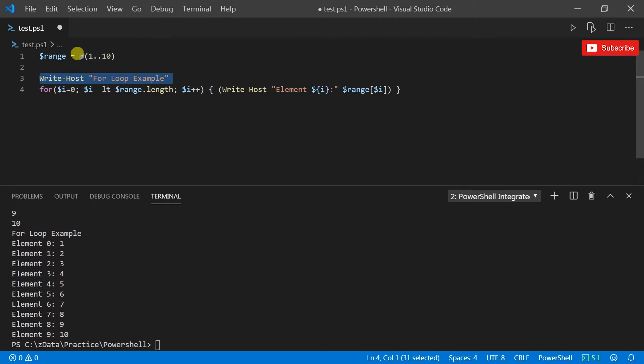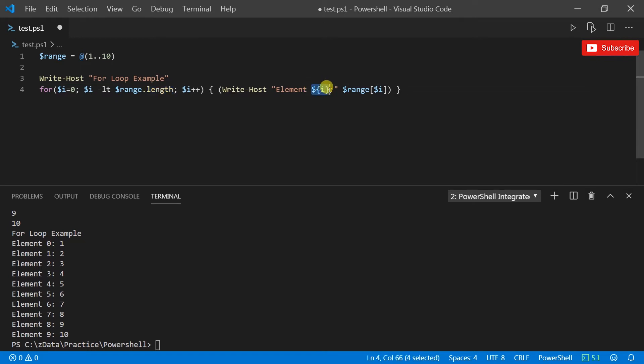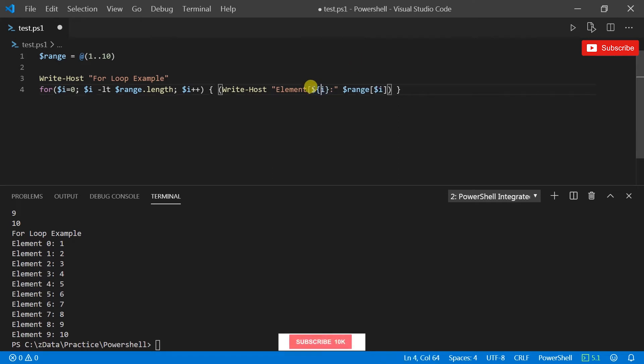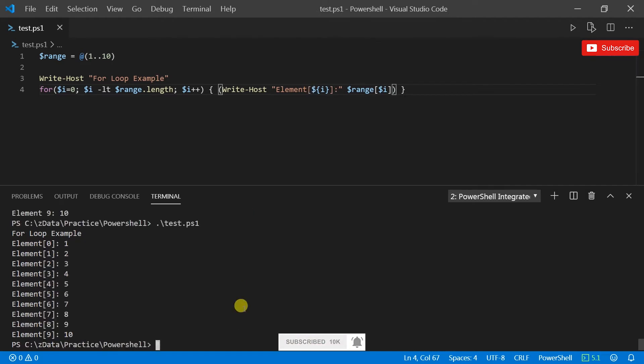And then write-host with element and then the element number. I can make it look even more fancier with that, right?